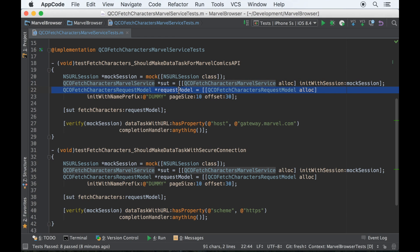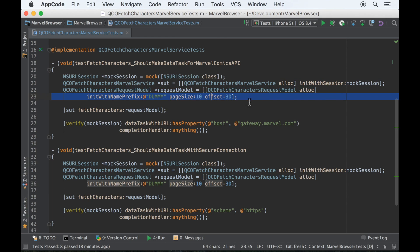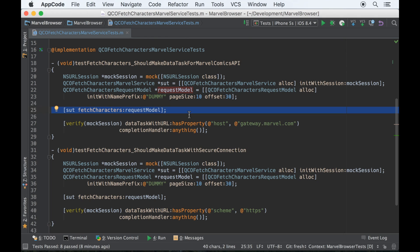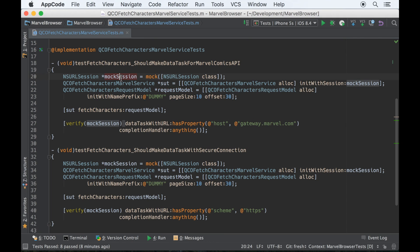And then I've got this request model, and I don't really care what its parameters are. I just need it so that the signature of the method I want to test is correct. And finally, there's a verification. So these two tests are very similar except for the verification part. So let's start doing some refactoring.